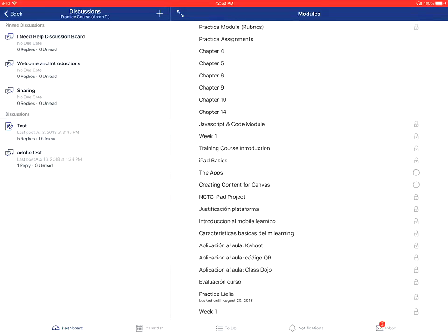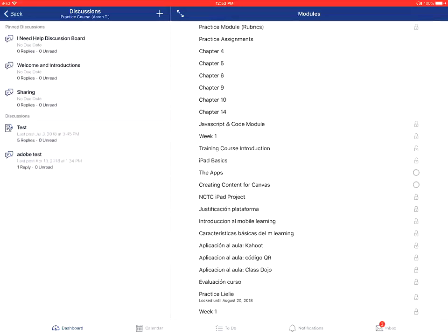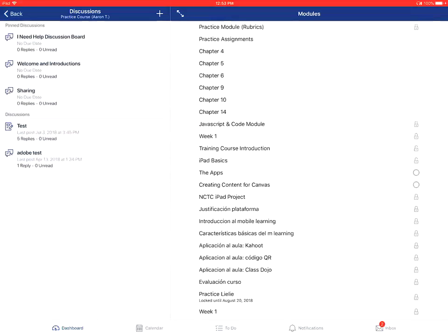If you swipe from the top to bottom, it will refresh the discussions list. You'll then tap on the name of the thread to view it.